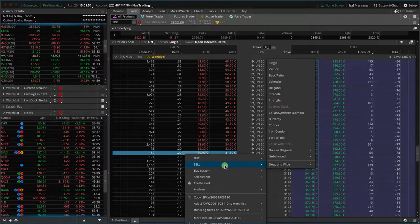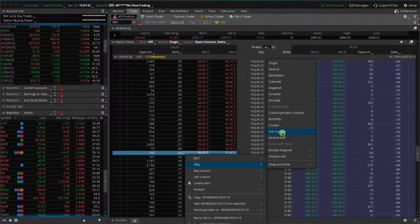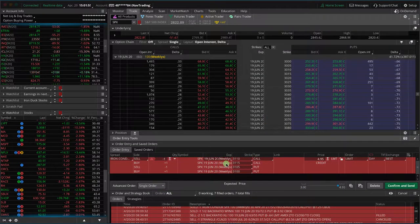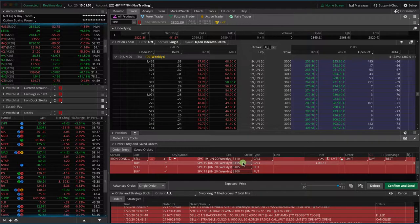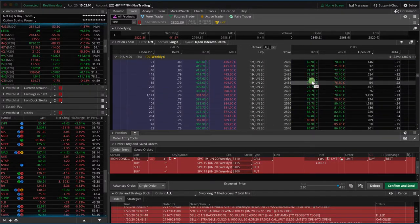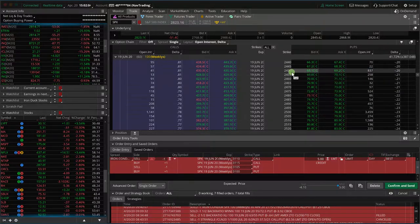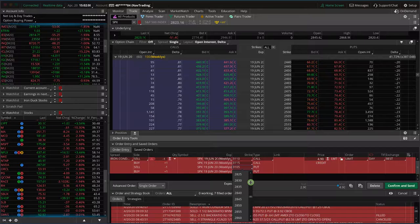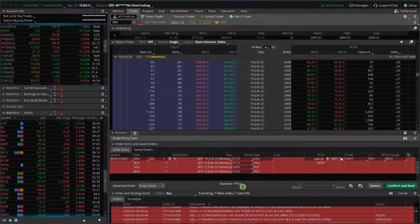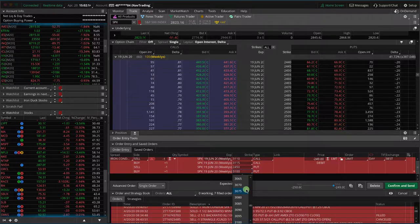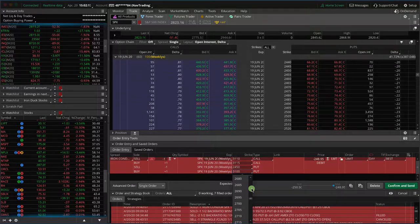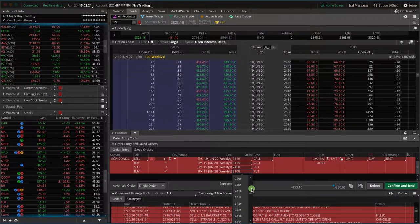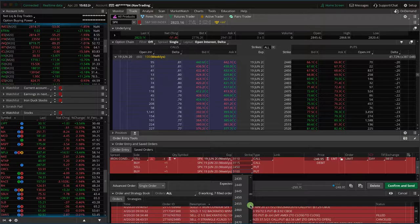I'm going to right-click and sell iron condor. We're going to start with just using the width of the wings at one strike wide. Then I'm going to go over to the put side, same delta, look at about the 20 delta—that's the 2450 put. So scroll down here and choose the 2450, and then we'll just do one strike lower, which is going to be the 2445.